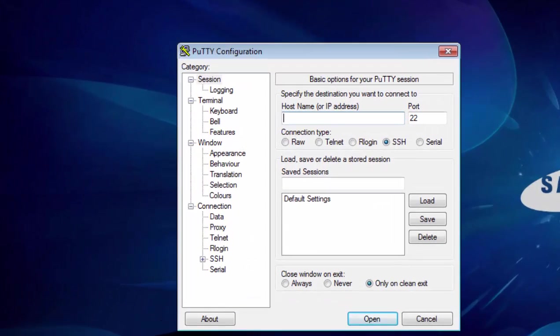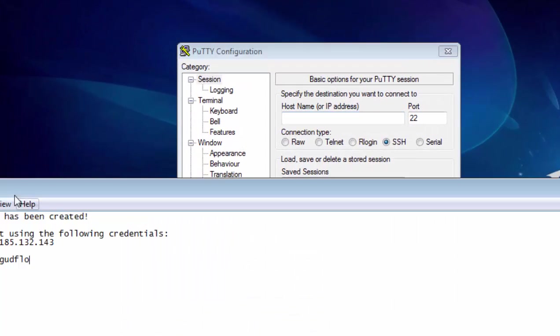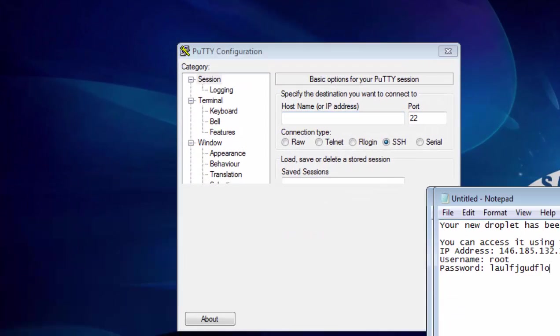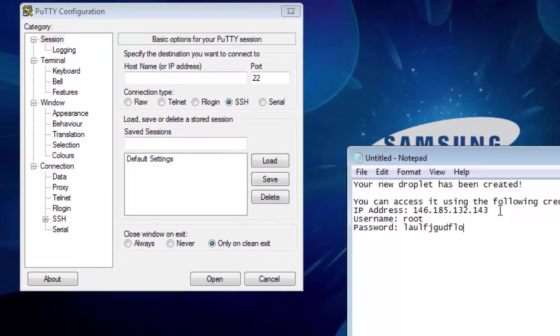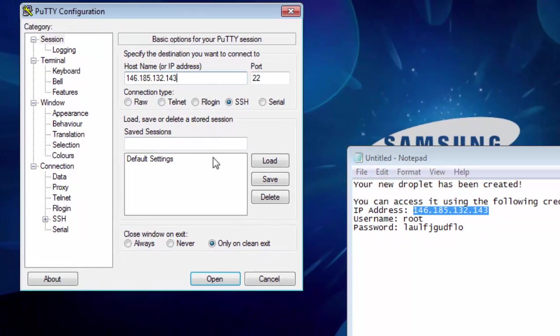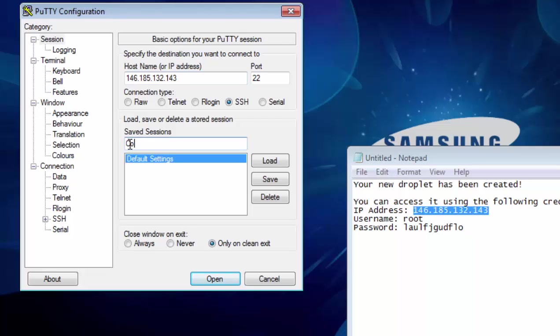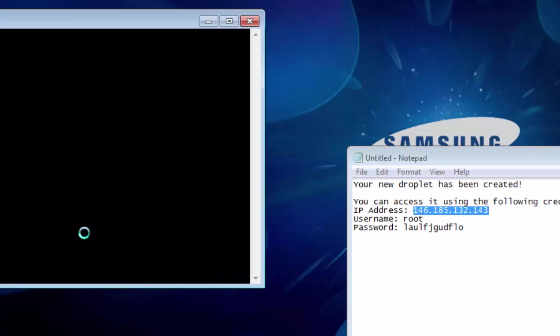Now the next thing I'm going to do is put the Droplet's IP address into here. And just call this commons. And I'm going to open that up.